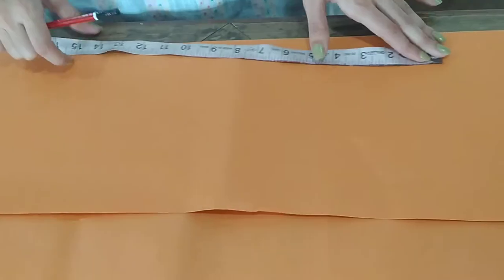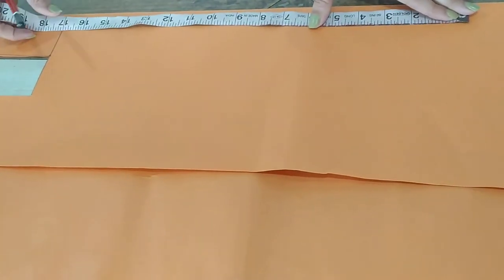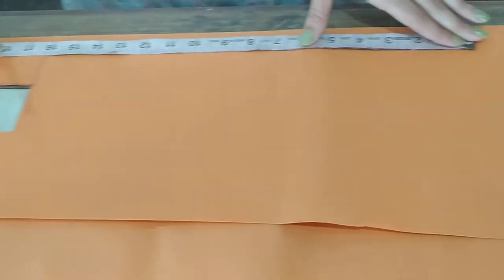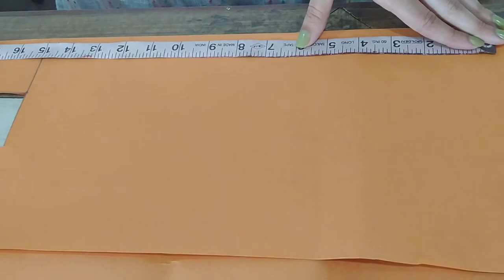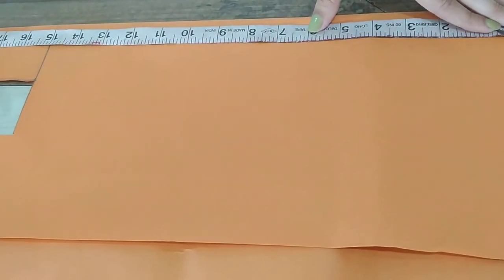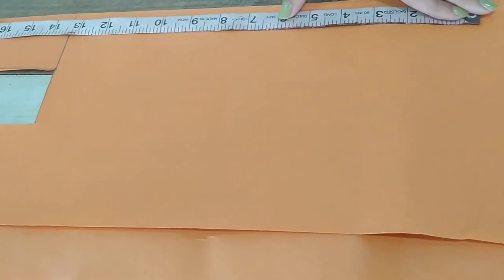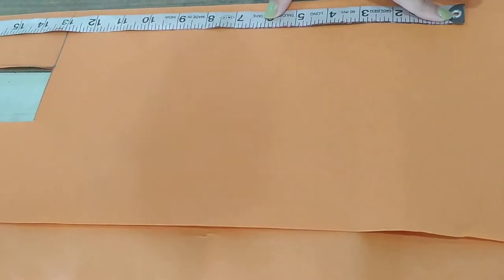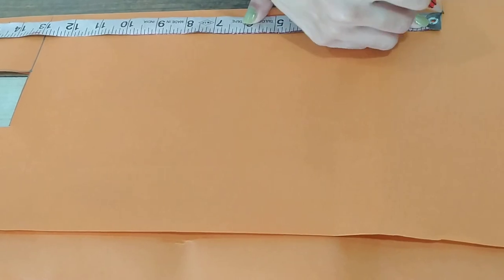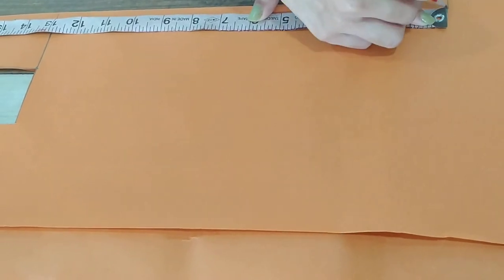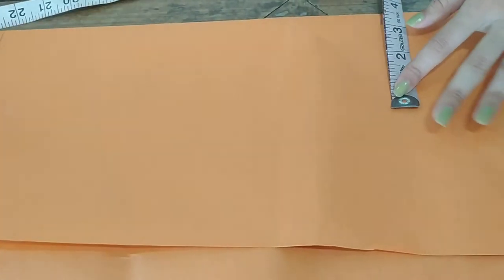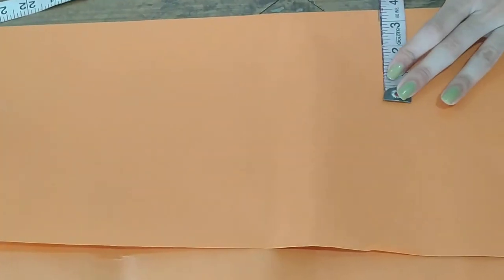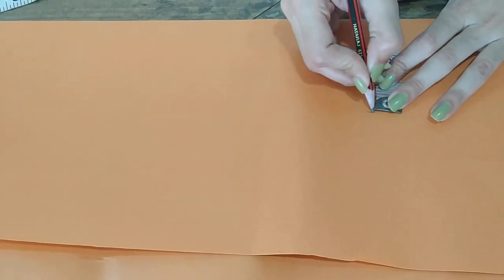So first of all measure the length. For example, 13. 13 is length for sailor collar and 3.5 width.